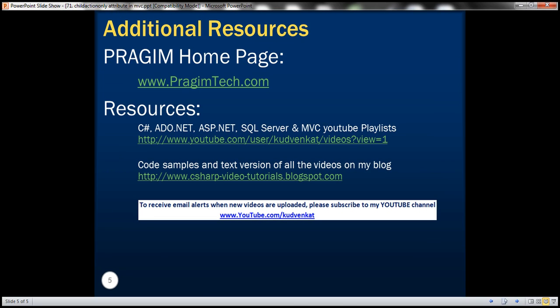On this slide you can find resources — a link to my YouTube playlist where you can find all the videos in a logical sequence, and a link to my blog where you have code samples used in this demo and text versions of all the videos. That's it for today. Thank you for listening.